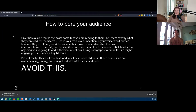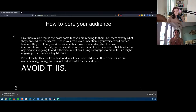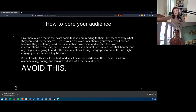How to bore your audience: give them a slide that's the exact same text you're reading to them. Their inflection won't matter because they've already read the slide in their own voice. Even first impressions formed mentally stick harder than anything you add with voice inflection. Using paragraphs breaks it up a tiny bit more, but not really — it's still a lot of text. These slides are overwhelming, boring, and stressful for the audience. Avoid a ton of text. Less text is more at all times — people are visual.